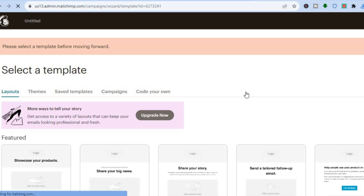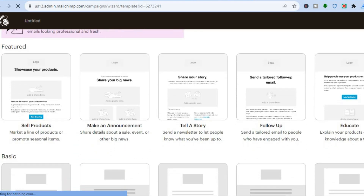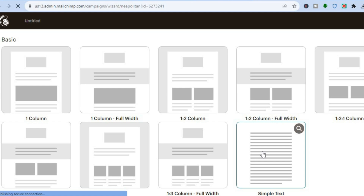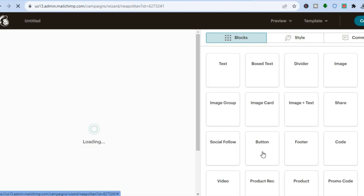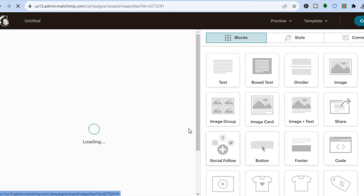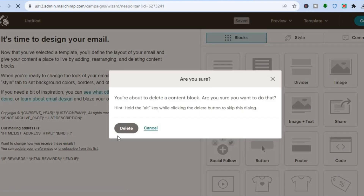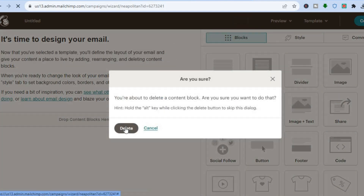On the new page you'll see the templates Mailchimp offers, but scroll down and select the one that says 'Simple Text.' You'll be redirected to the design page. On the left-hand side you'll see a text element — tap on the trash can icon and then tap 'Delete' to remove the default content.